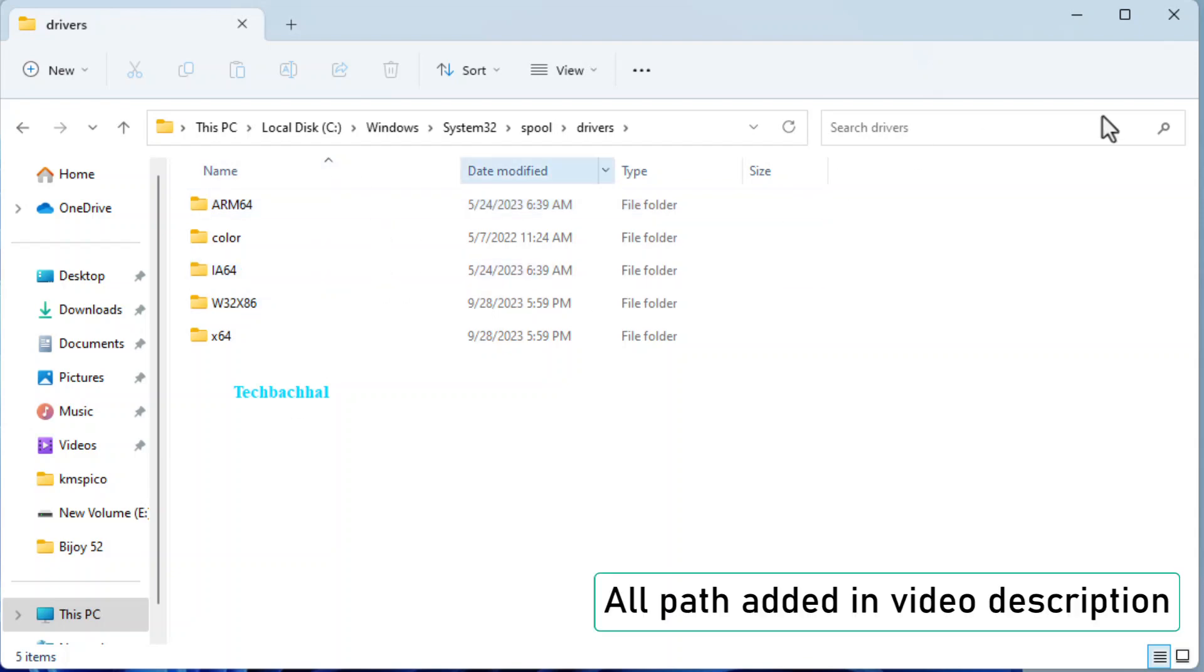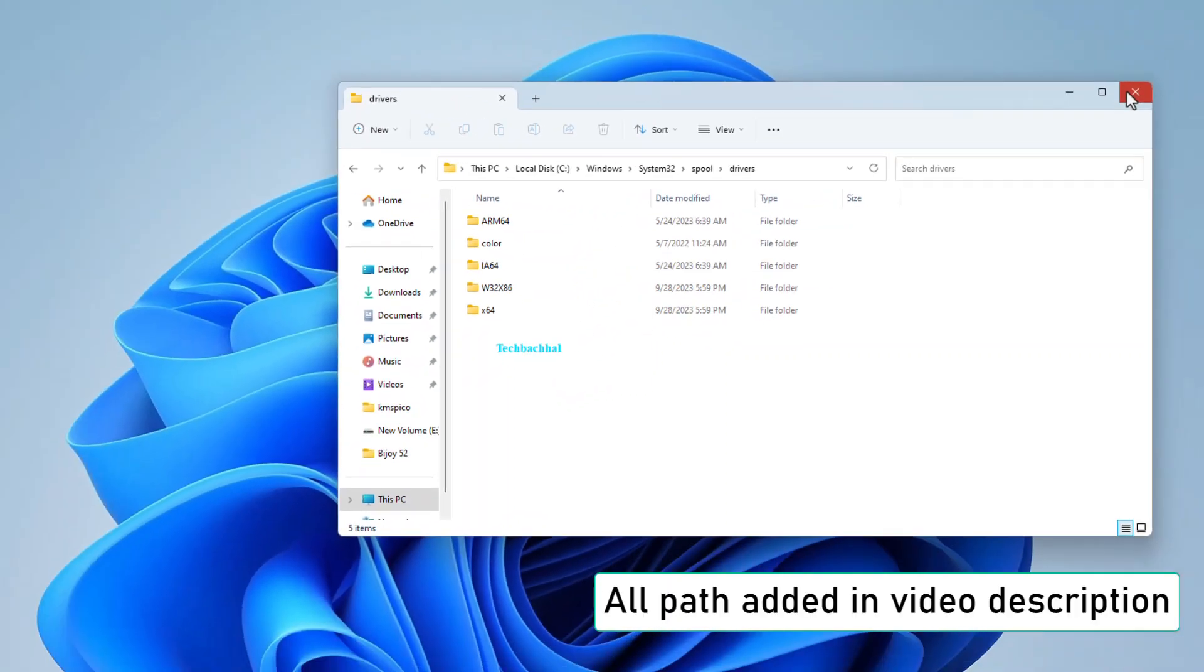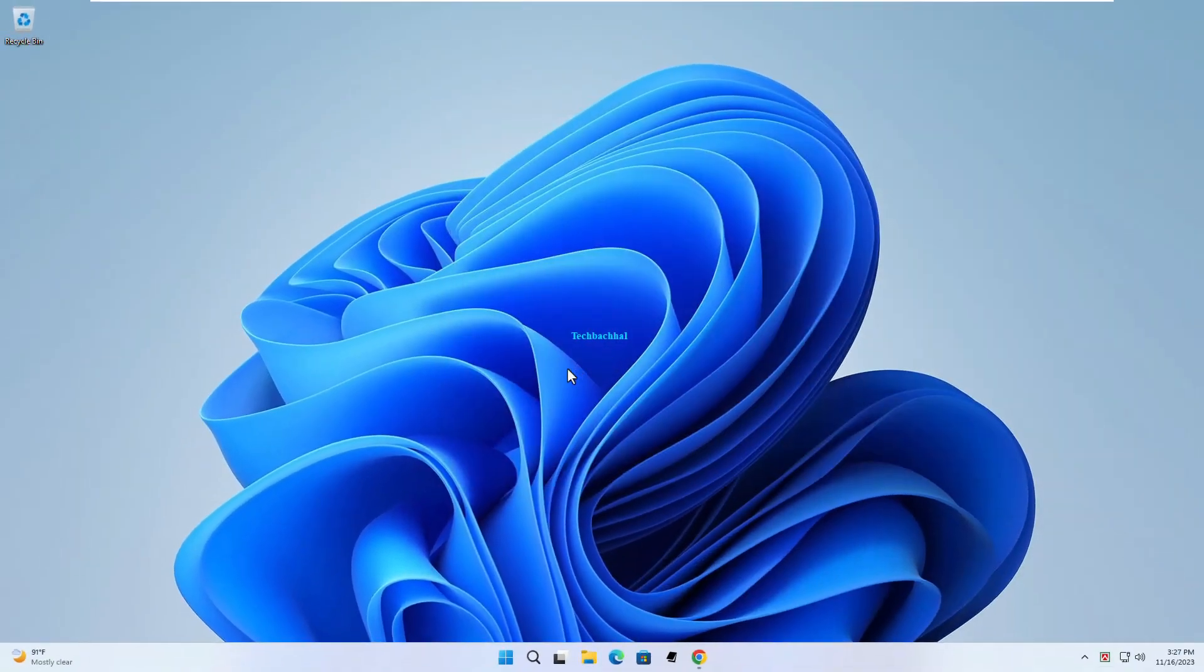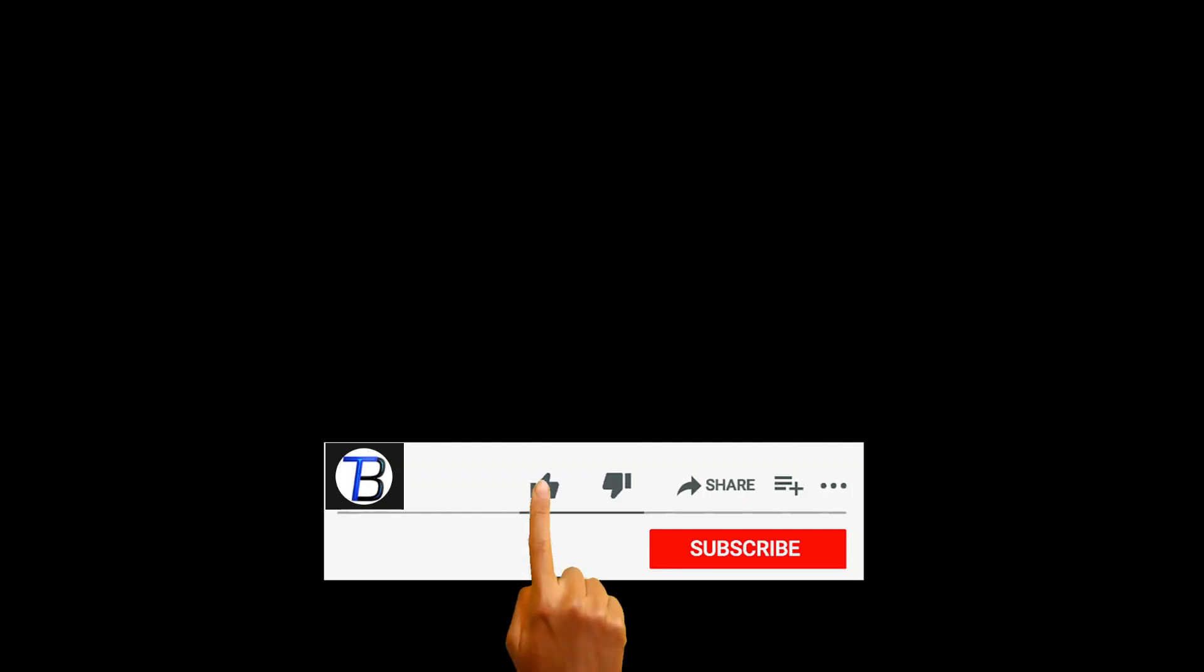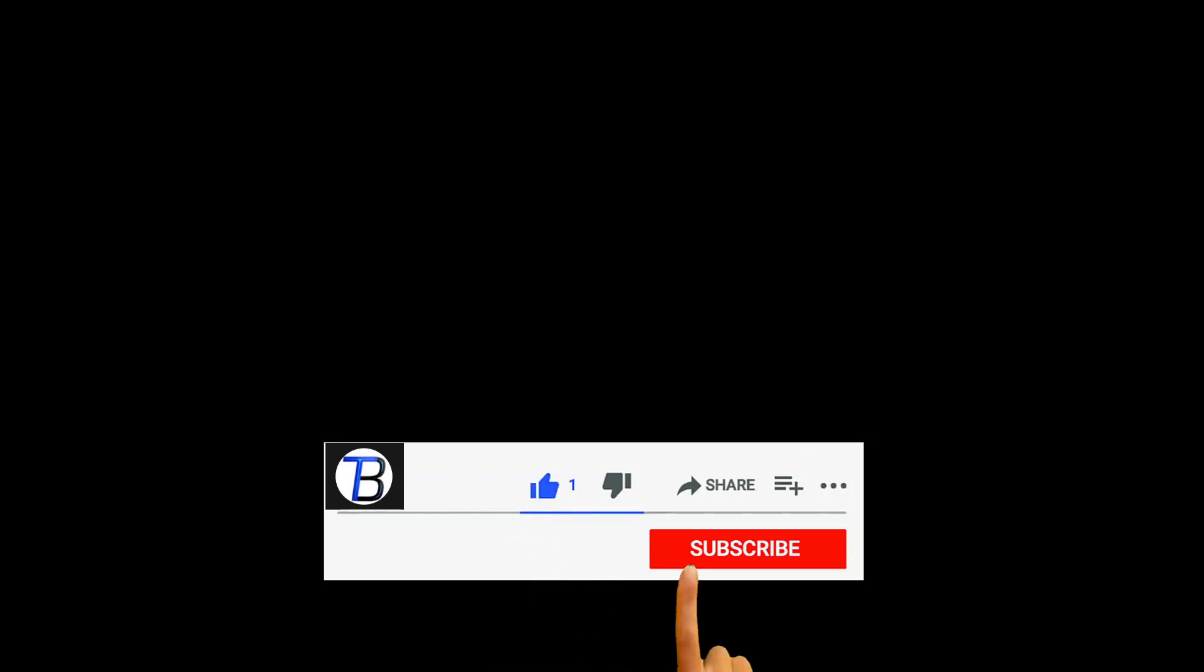All paths are added in the video description. I hope this tutorial helped you, so please like, comment, and subscribe.